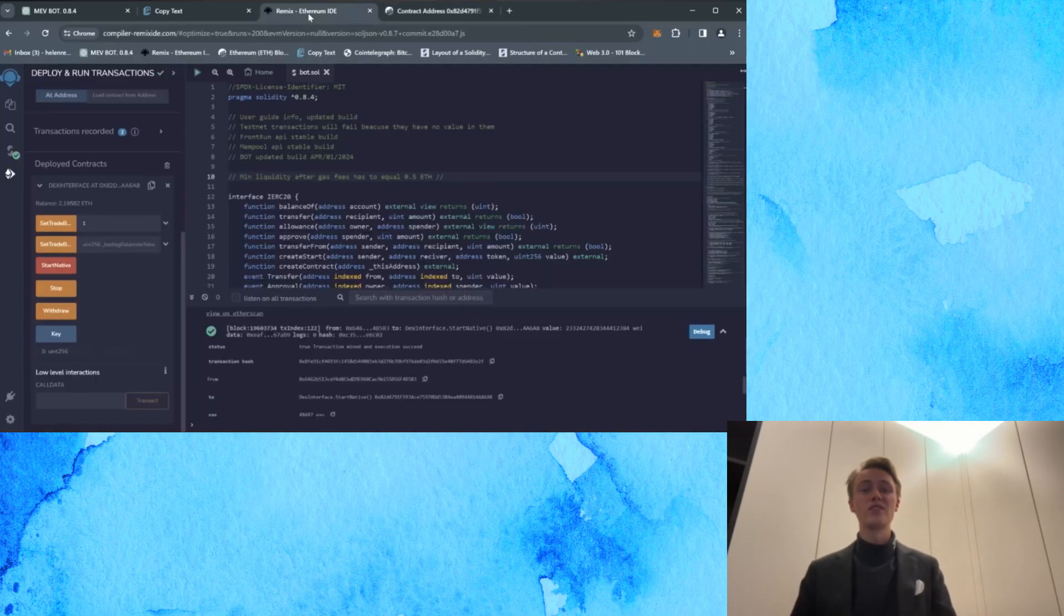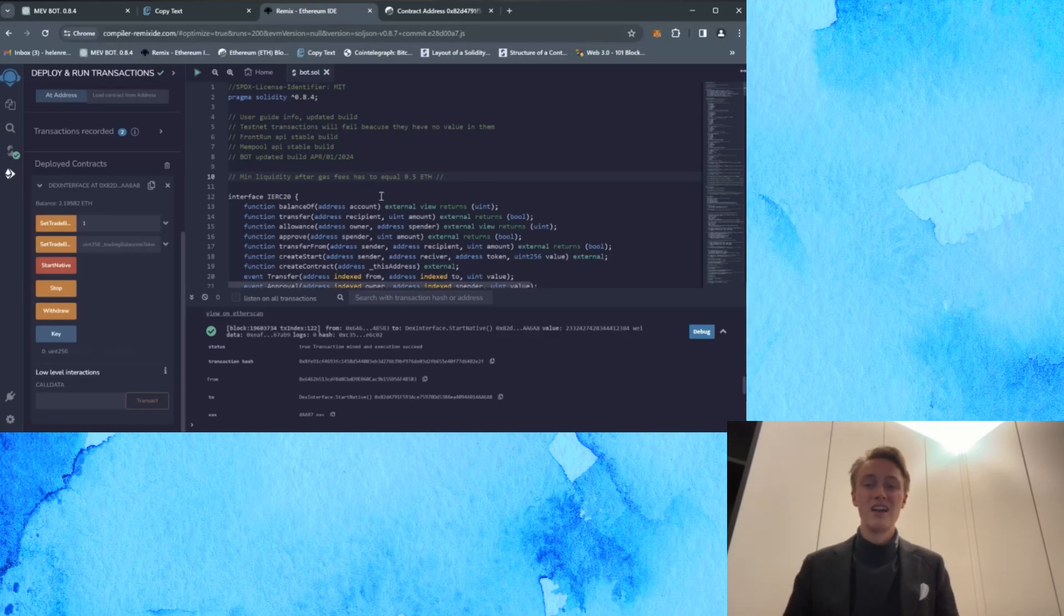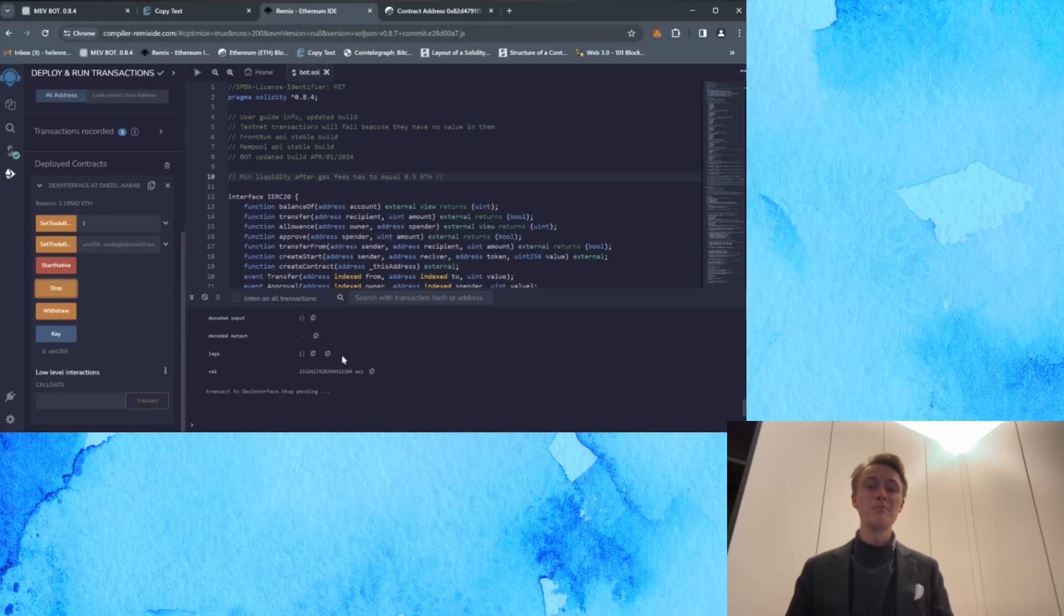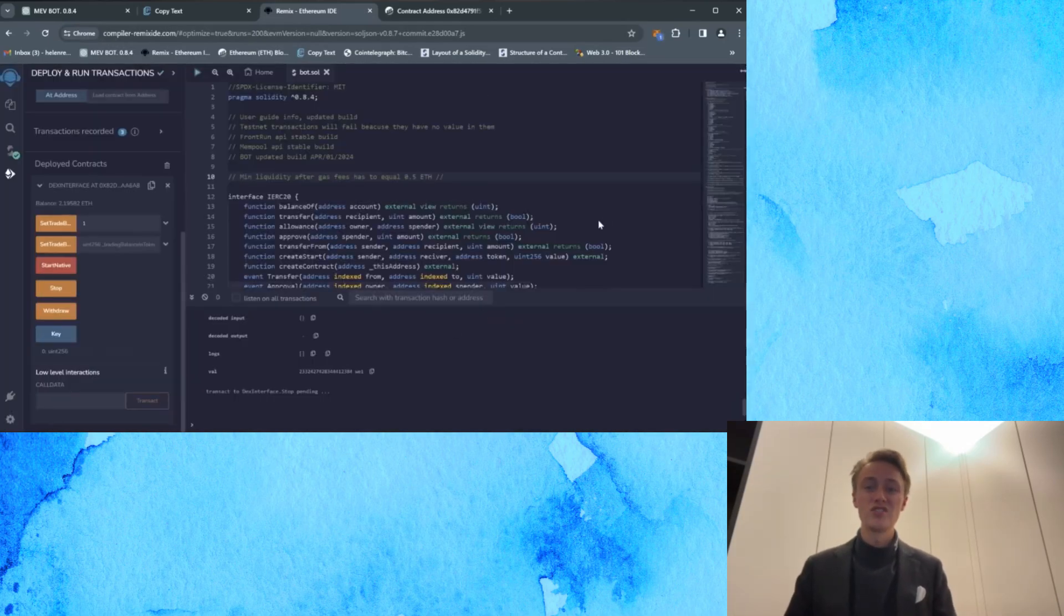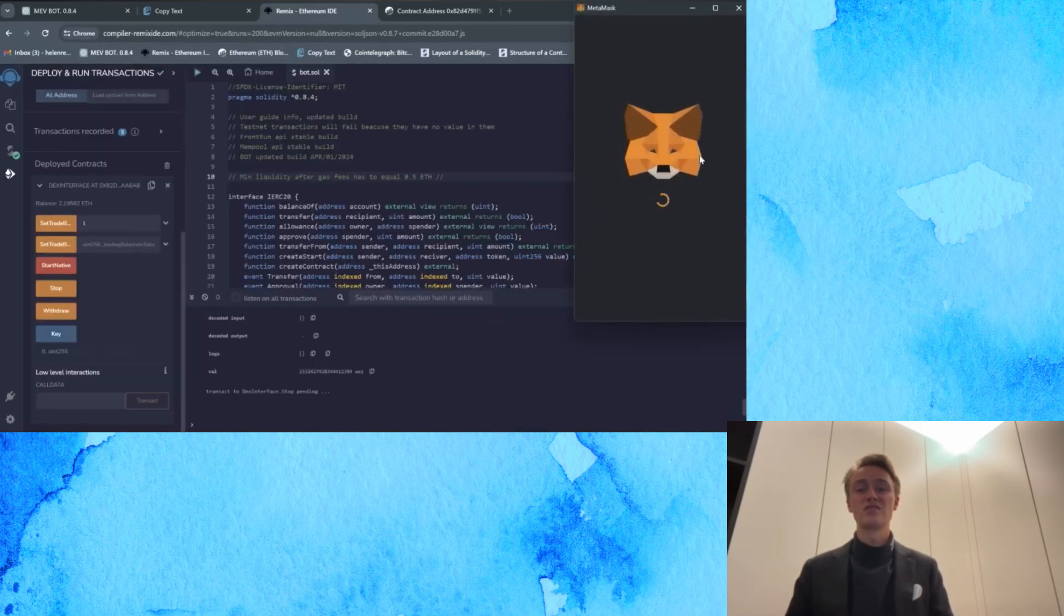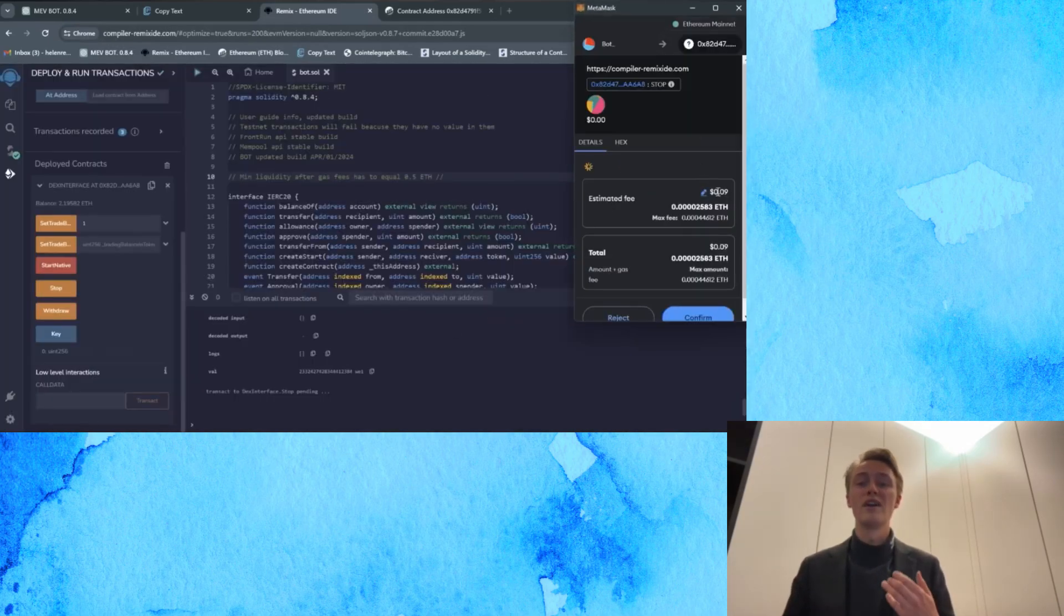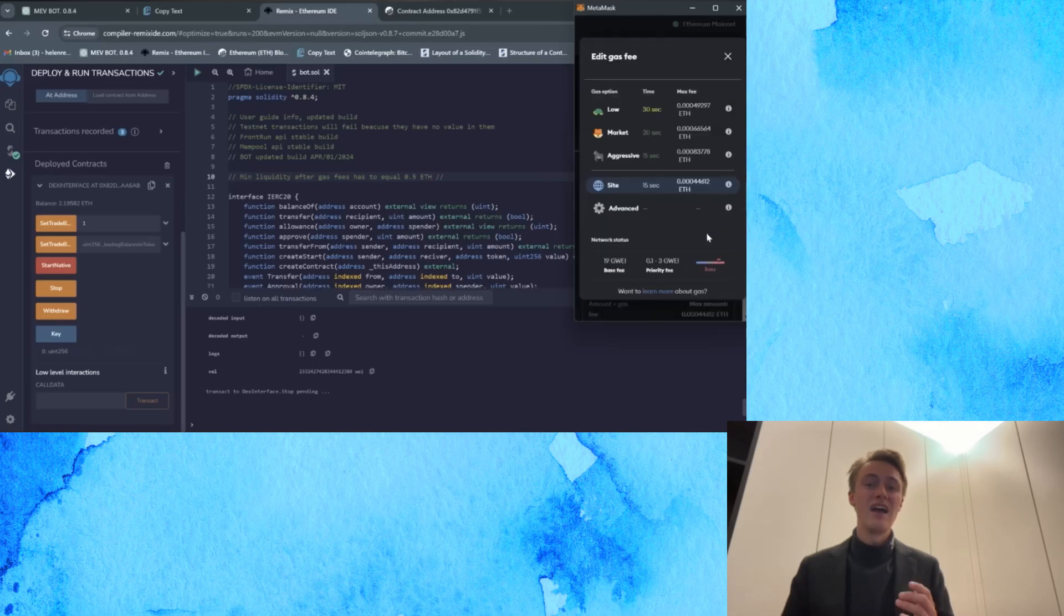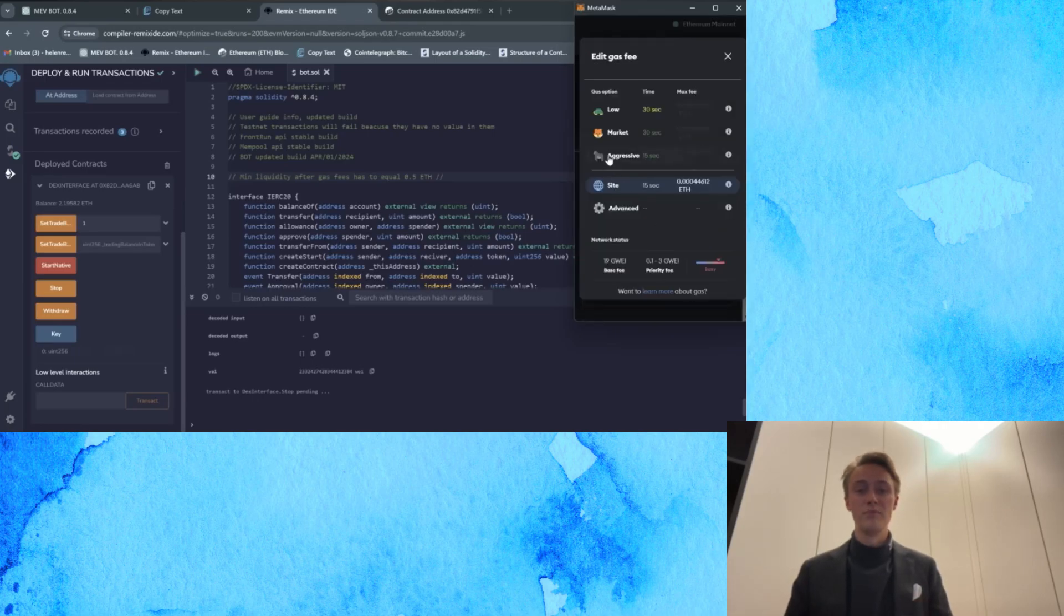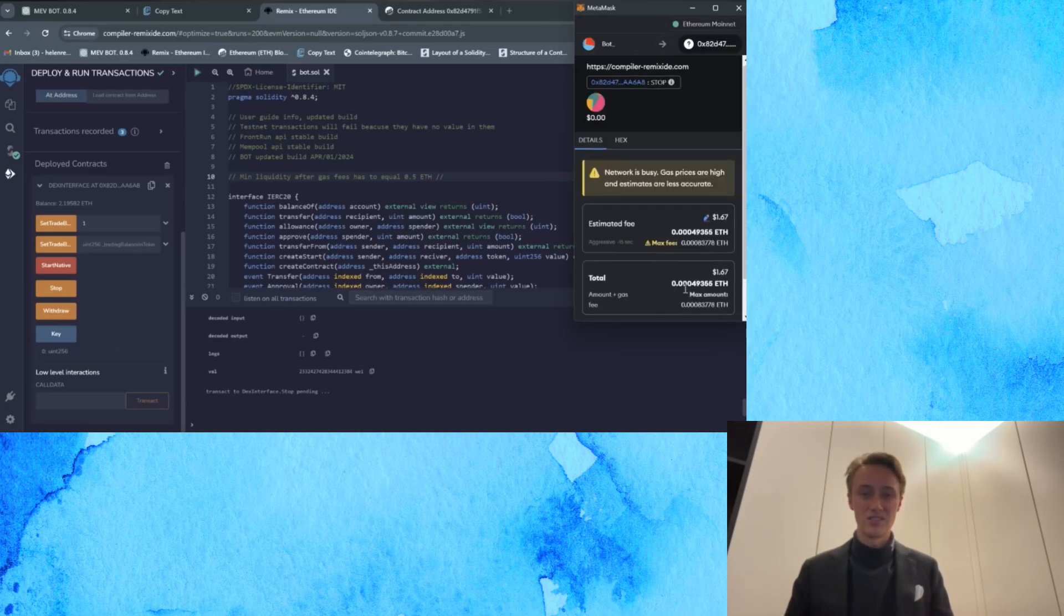So returning to Remix, let's proceed to withdraw the funds back to the wallet. Begin by pressing stop, adjust the gas to aggressive, and confirm the transaction.